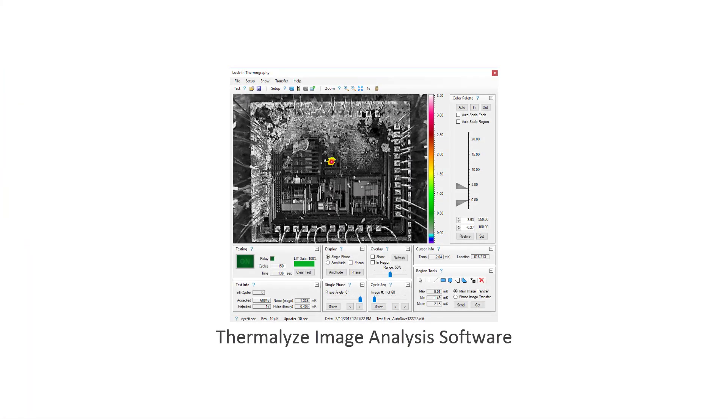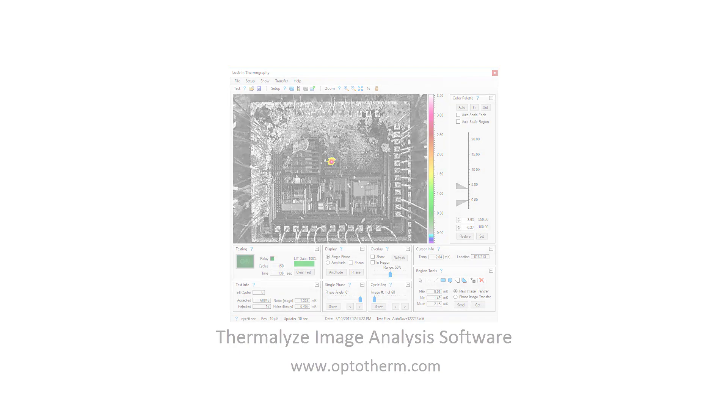OptiTherm Thermalize – Thermal Image Analysis Software. For more information, please visit our website.